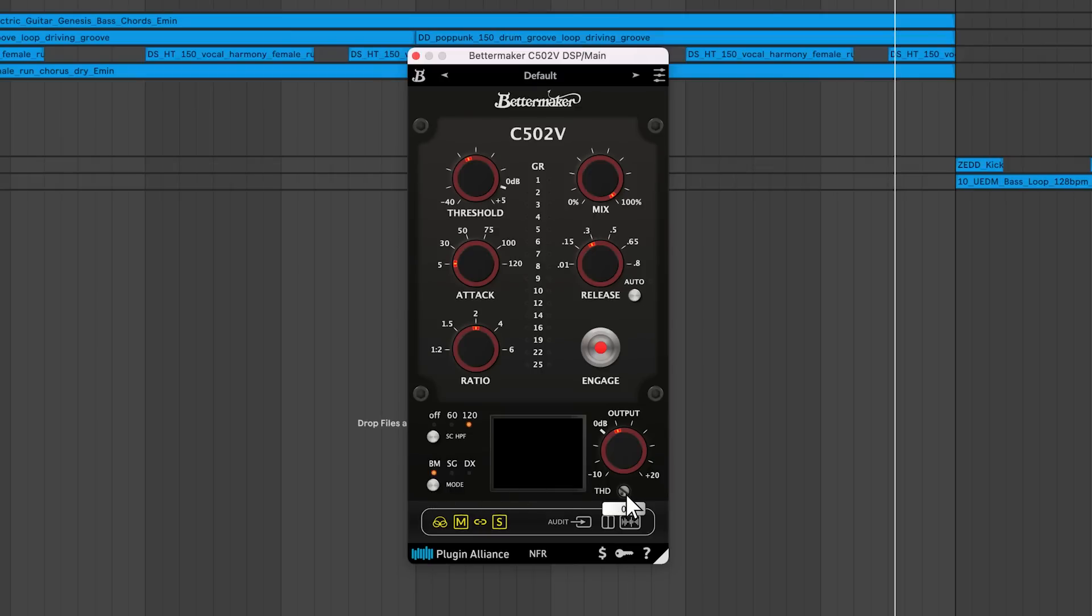There's a total harmonic distortion knob that adds subtle distortion to your sound, that sounds amazing on vocals and guitars, helping to push them to the front of the mix.